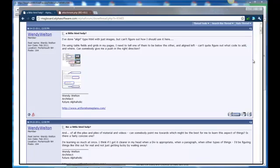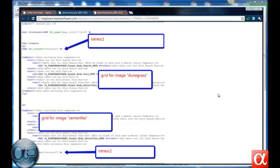Hi there, this is Peter Conway from Alpha 5 Masterclass and mentoring. The question was: how do we show a web page with alternate rows in different orientations, so one row left, one row right, etc.